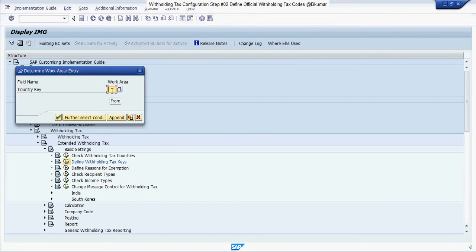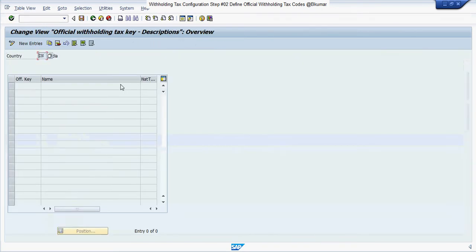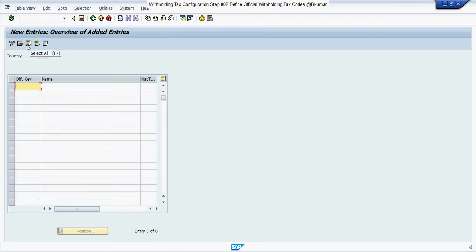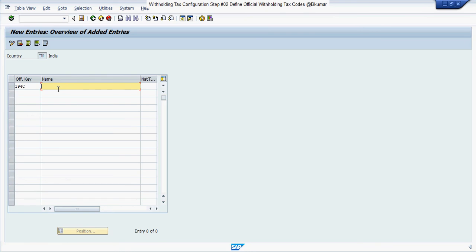Enter your country key here. IN stands for India, then press enter. Then click on new entries here. Enter your official key. I am creating 194C for contract type. Then click on save here.